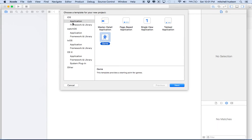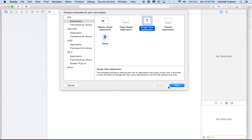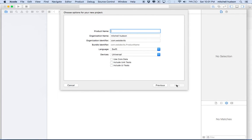We'll start with the Single View Application. If you don't see this, go to iOS Application and then choose Single View Application. This is pretty much just an empty project that doesn't have anything in it. We're going to start from scratch with nothing. You'll see we can build a project fairly quickly with the storyboard feature.